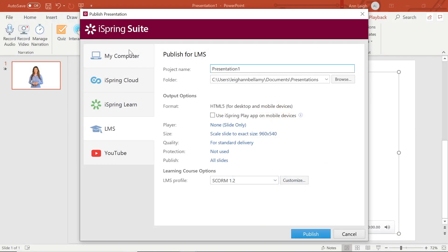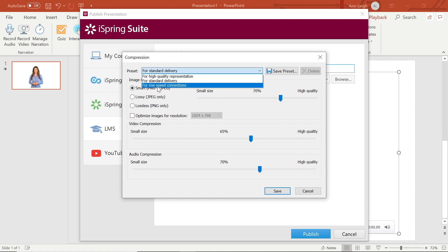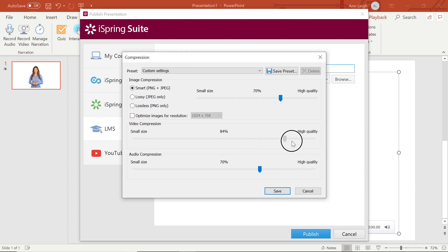Next, let's make sure our video is at full quality. You can choose a preset, or you can adjust manually. I like to set my video and audio compression to high quality for the best picture and sound.